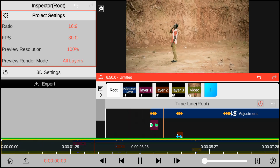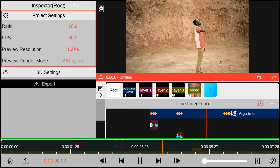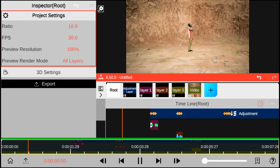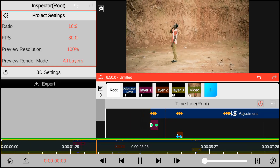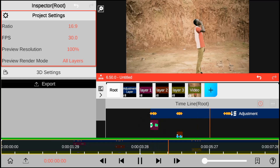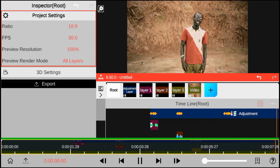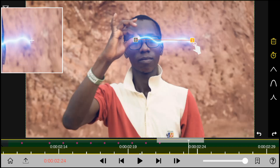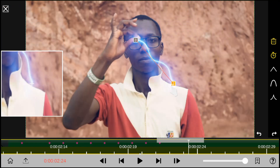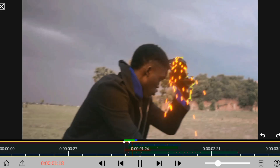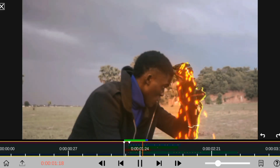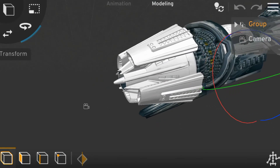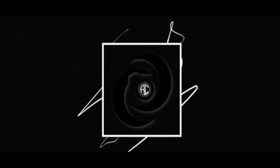Thank you for watching. I hope you find this editing tutorial helpful. And if you are a beginner and want to learn more about Node Video VFX Editor, subscribe to our Patreon page. There we will offer you a full tutorial course on how Node Video Editor really works. Check the Patreon link in the description below to get started. Bye.